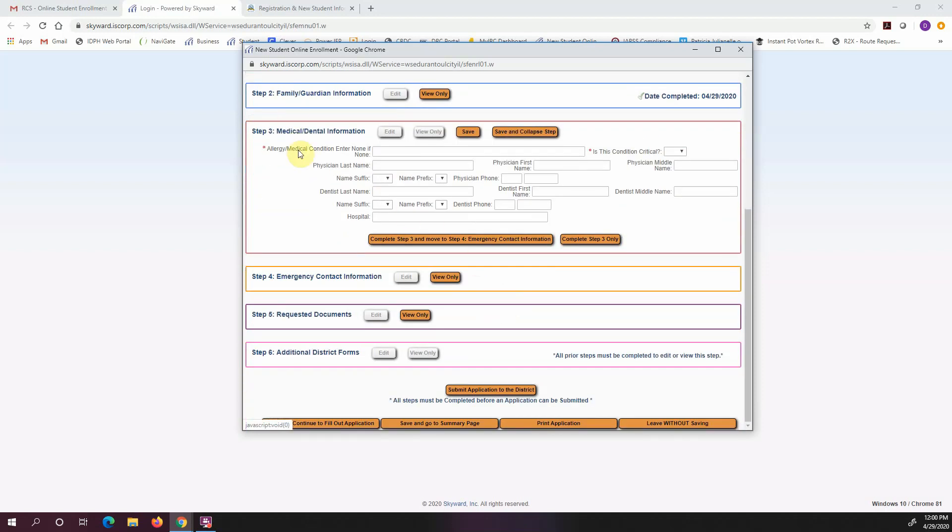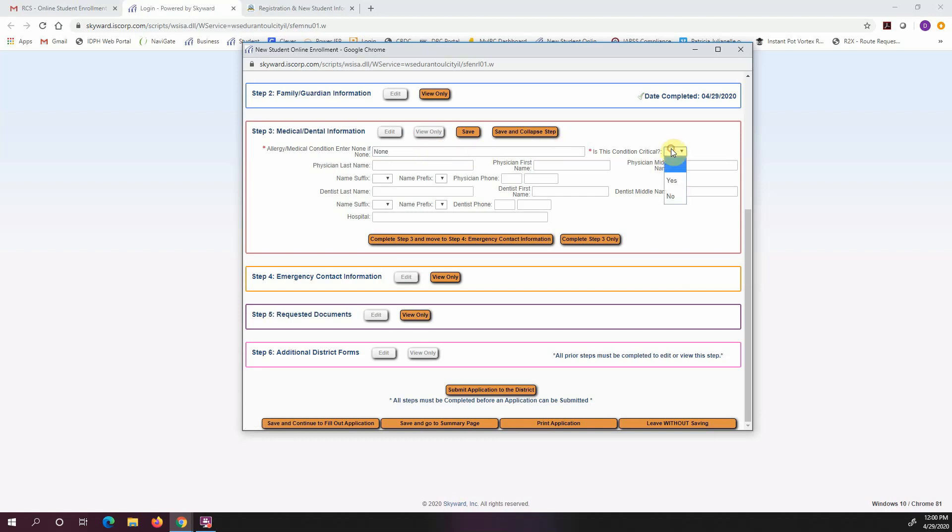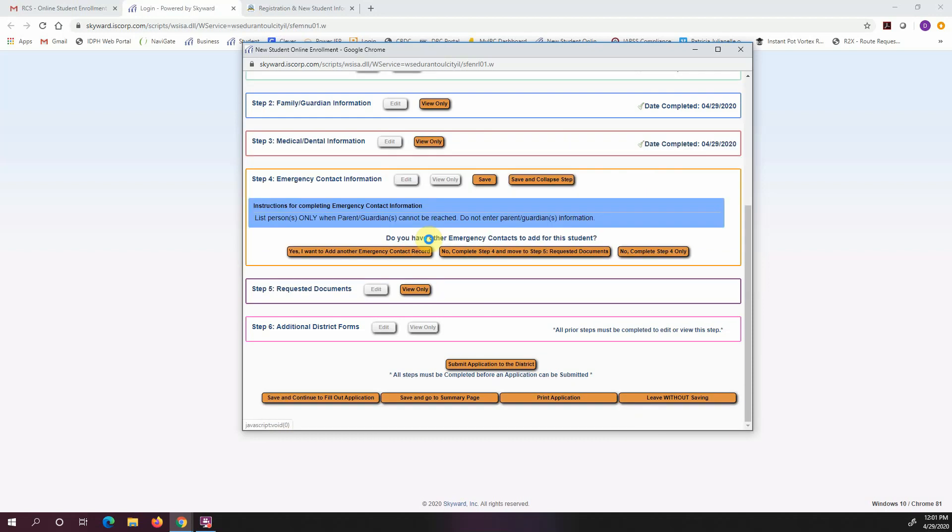So here it's asking you if your child has any allergies or medical conditions. And if they don't have any, you can just enter none. And so my child has none. And is this a critical condition? No. You can put in your physician and your dentist and your hospital. But again, they don't have an asterisk next to them, so it's not a required field. You can move past this if you like, you don't have to fill this in. I am not going to fill it in. So I'm just going to click complete step three and move to step four.